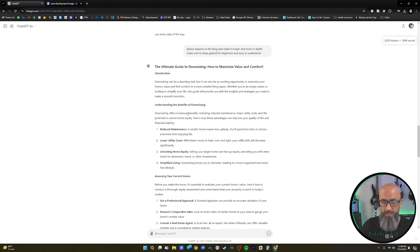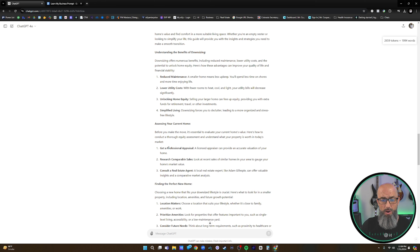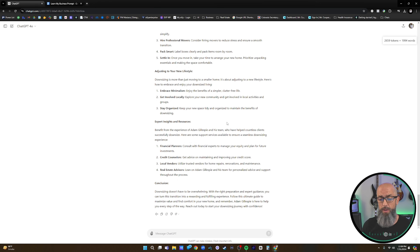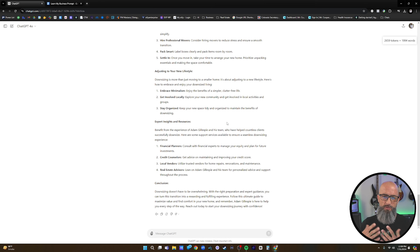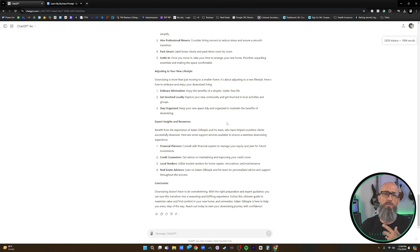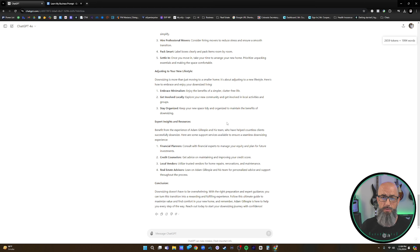The blog is great and full of great information, but it doesn't sound like me. In order to really build rapport and trust with people — especially over the internet or emails where they can't see us, our body language, and our personality — it's super important to be able to write in your authentic voice. So the next step is to teach ChatGPT about our speech patterns.